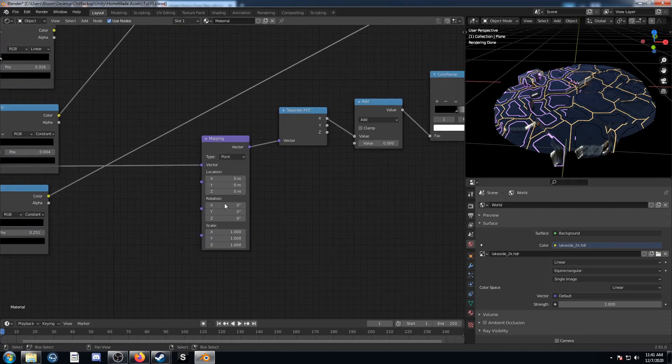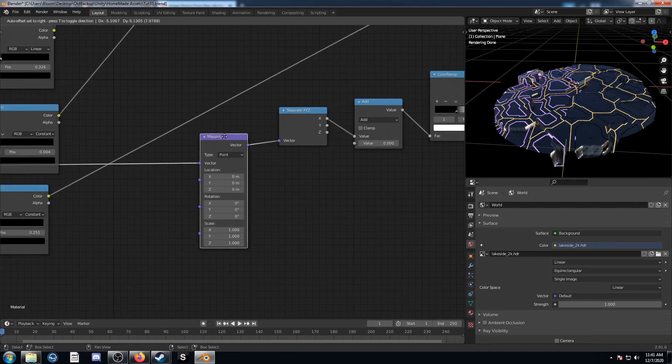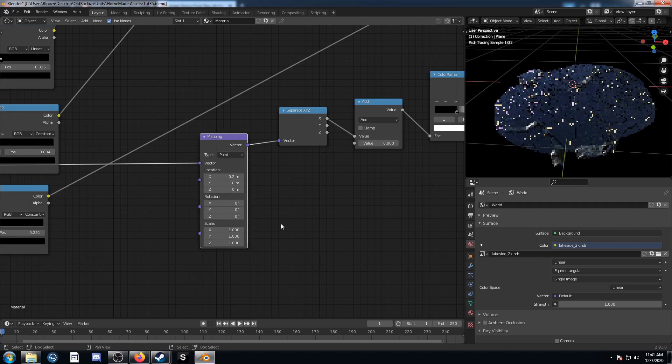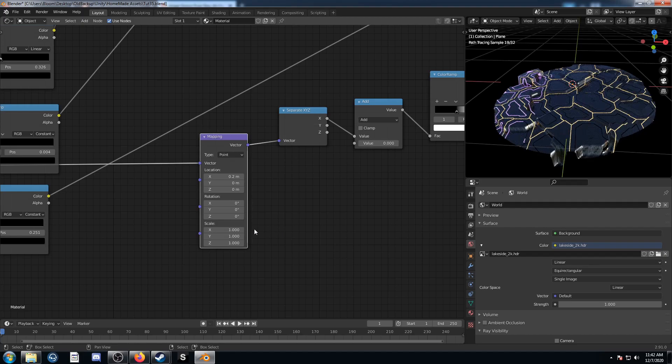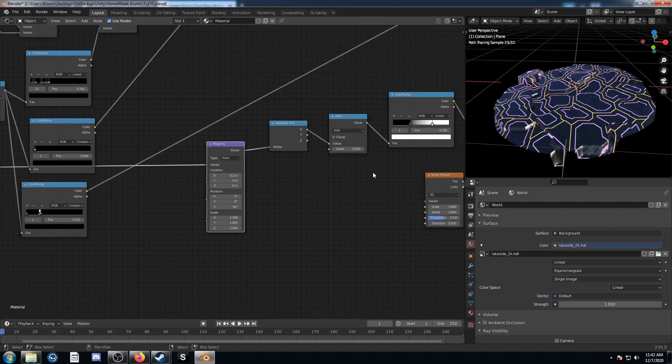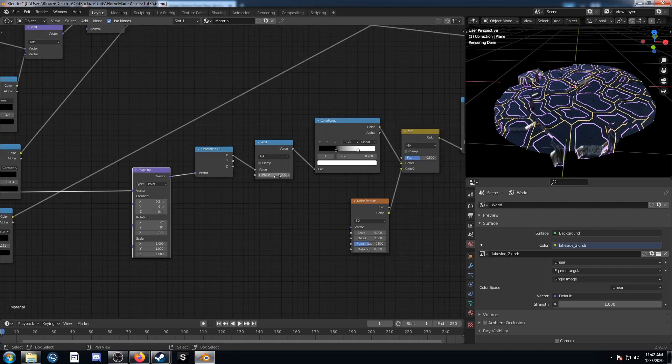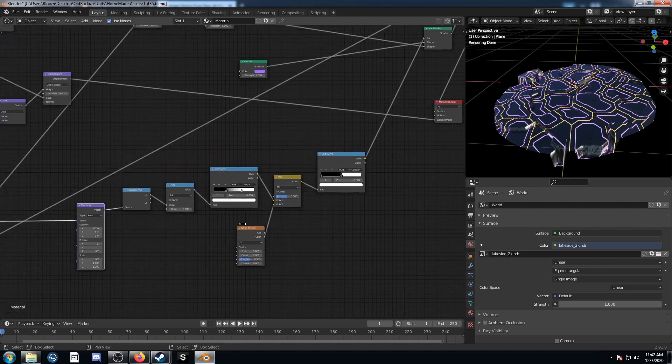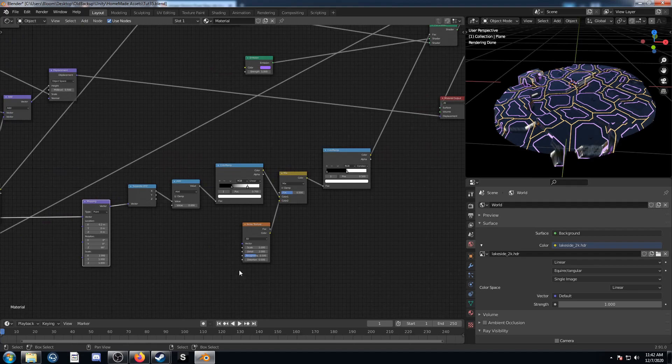You can fine tune this mapping node as well just to get the right rotation or X position. I'm going to put the X location at 0.2 and the Z rotation, I'm going to change this to 90. That's how I had it set up. And this add value, this is the one that we're going to animate.